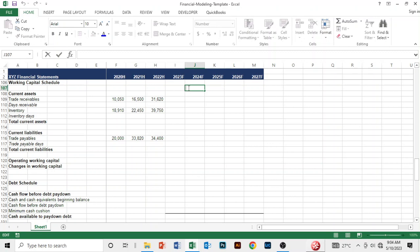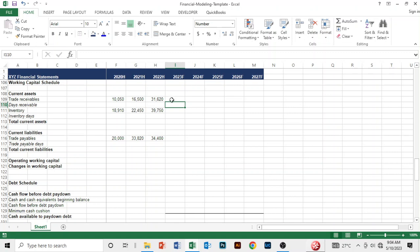We want to compute how many days the company's trade receivables take to pay, how many days the company takes to process its inventory, and the trade payable days - how many days the company takes to pay its suppliers or creditors. Lastly, we compute the changes in working capital.